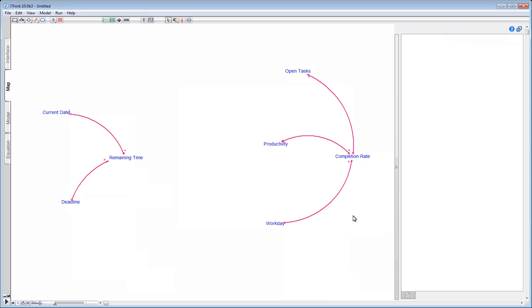Let's quickly review our diagram. We have captured our understanding of how tasks are affected by productivity and work day. But how does the remaining time come into this? Well, if you're like me, then your productivity isn't always the same, and neither are the hours you work. The less time remaining until the deadline, the more productive you become, and the longer the hours are that you work.